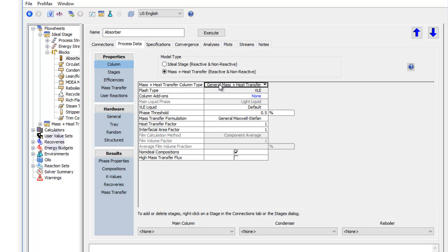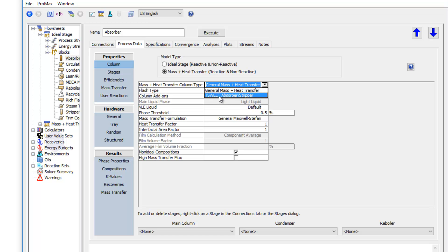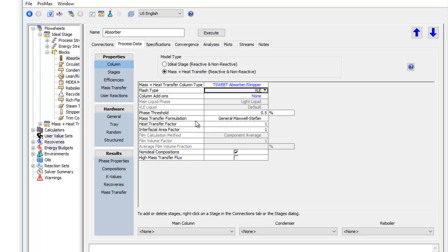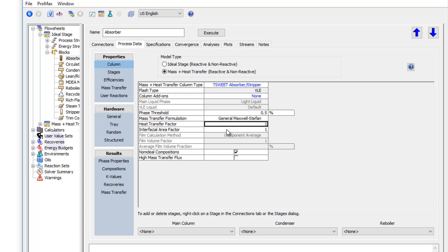And after I've made that choice, in my column type, I again need to select my T-suite absorber stripper method, since we're still dealing with those types of reactions. There's a couple other factors we have here down below, a heat transfer factor and interfacial area factor. These are multipliers we can use to adjust the predicted performance of our model. But we'll leave those as the defaults of one.